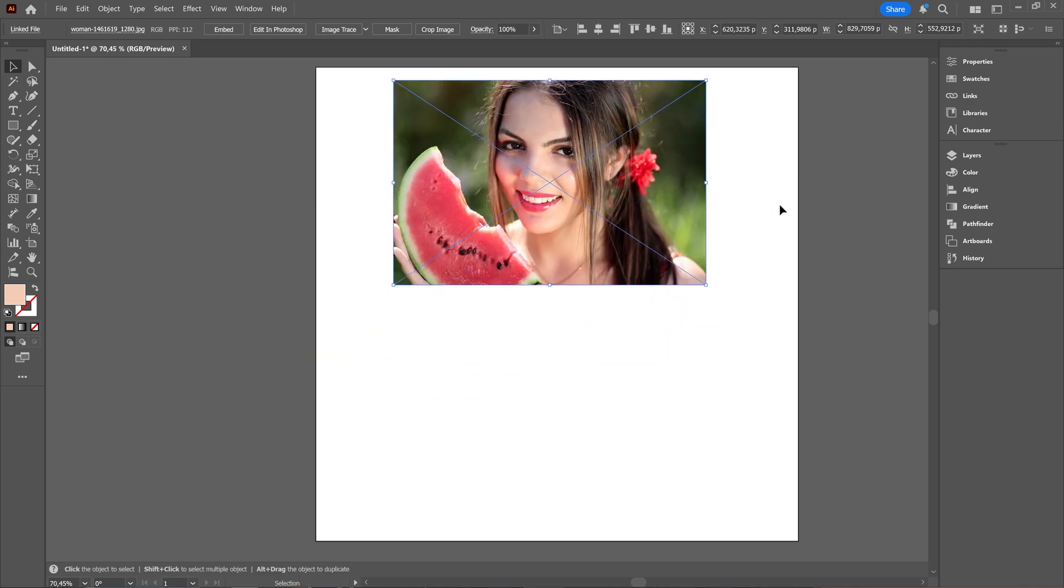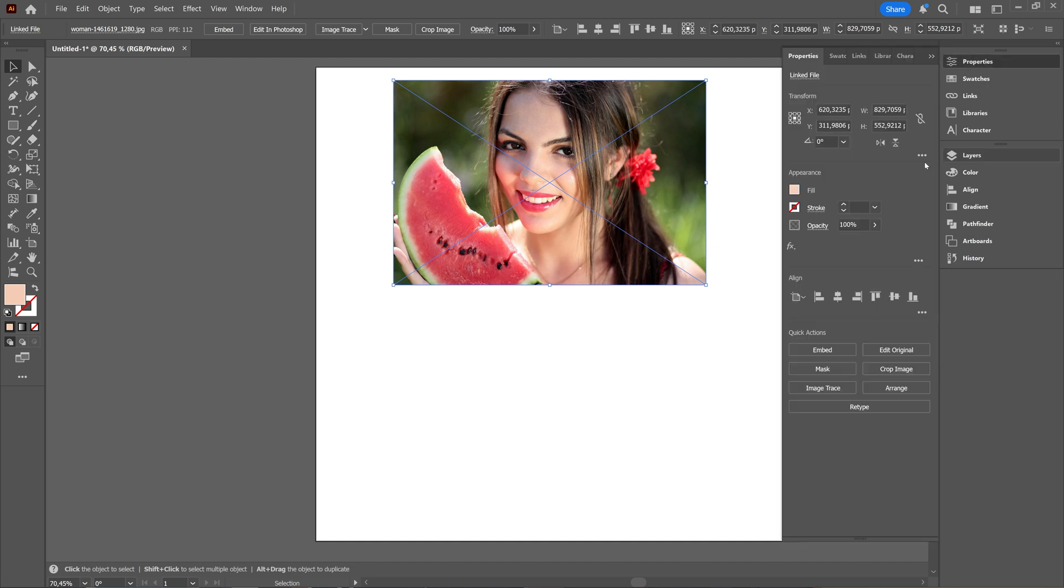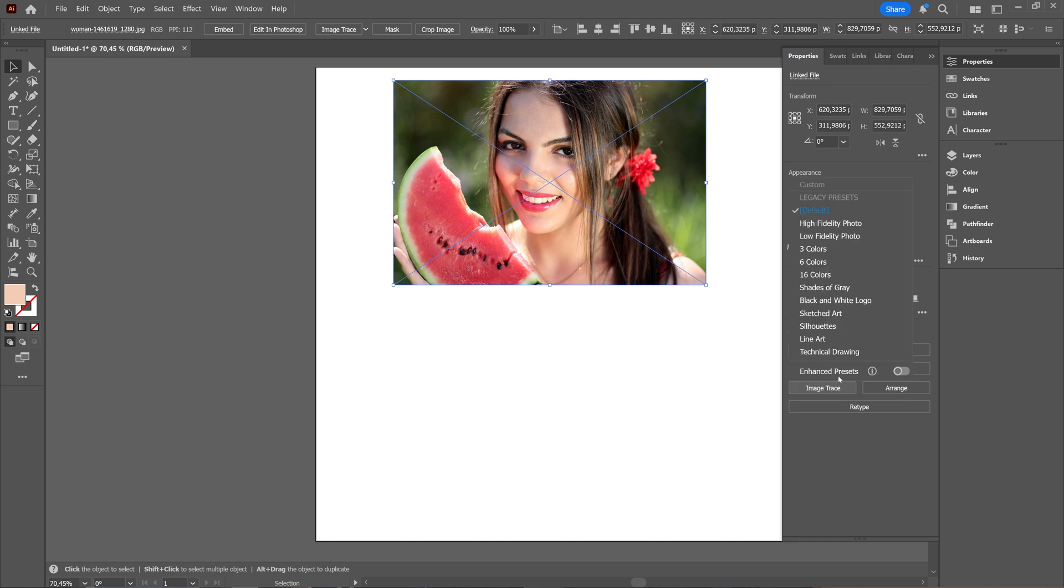Now with that picture you want to vectorize selected, you can go to properties and then here we're going to choose image trace, also known before as live trace. And when you click image trace you have several options you can choose from here, but you can change source if you're not happy.